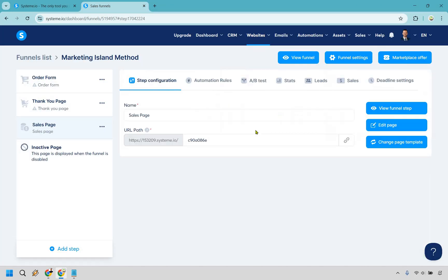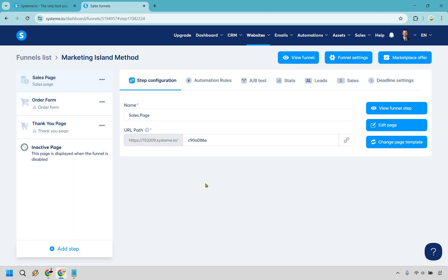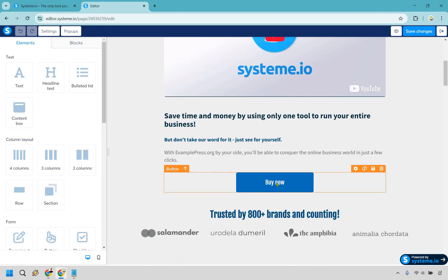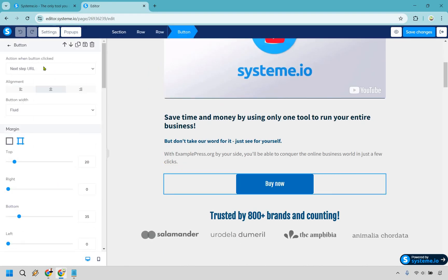Most importantly, drag the sales page to the top so it's the first step in your sales funnel. Ideally, when someone goes to the top of your funnel they go to the sales page; if they click buy now they go to the order form; and when they purchase they go to the thank you page and get an email. One thing to quickly check on the sales page: when you click the buy now button, it should go to the next step.